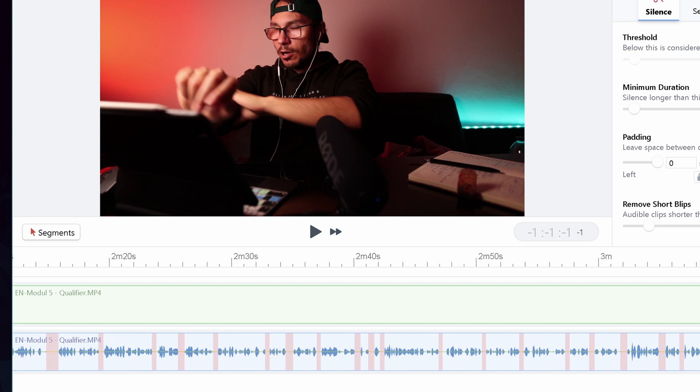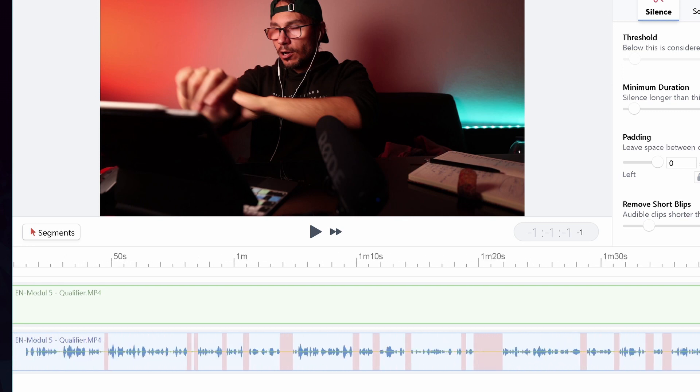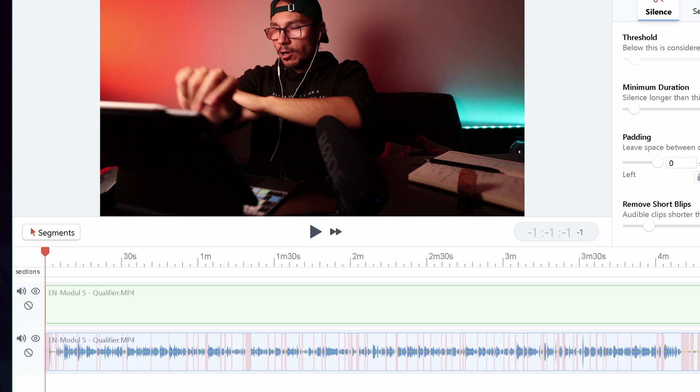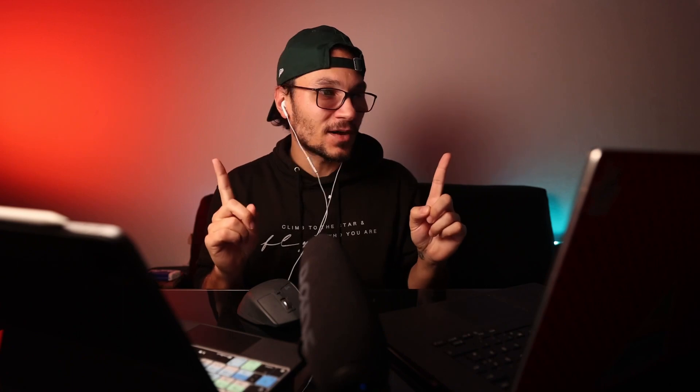All those red dots are cuts it detected automatically. I haven't changed any settings yet. You can export this into DaVinci Resolve, Premiere Pro, or Final Cut, and it doesn't create a video — it creates a project file.